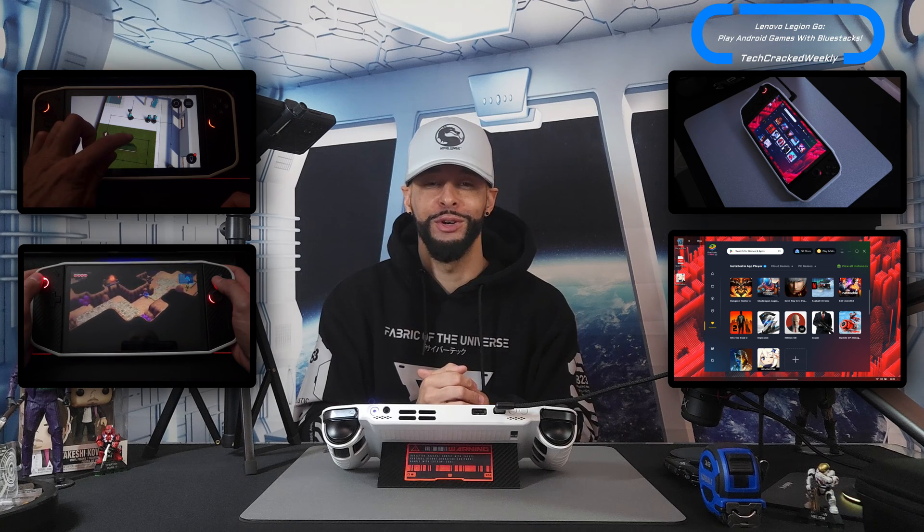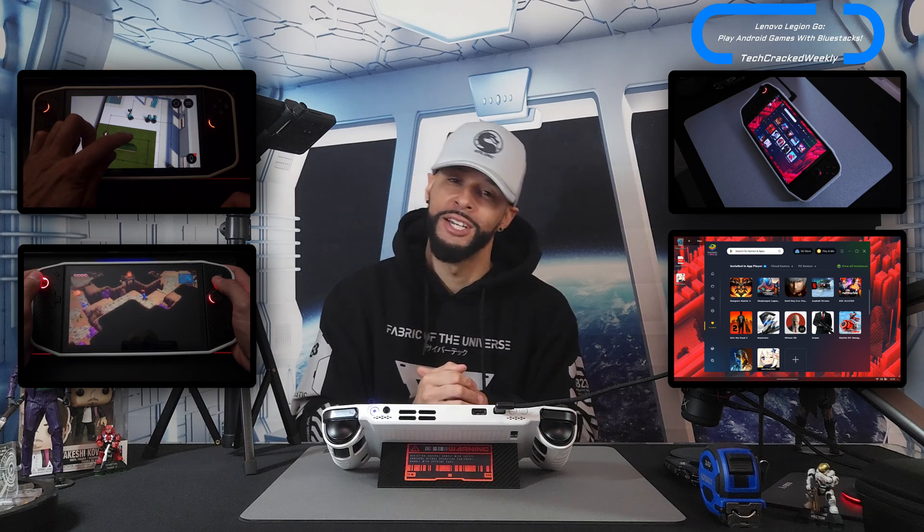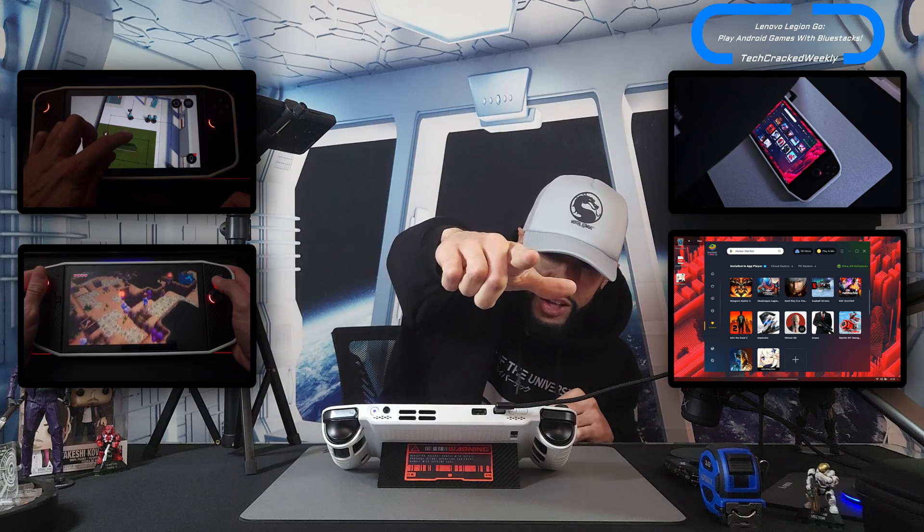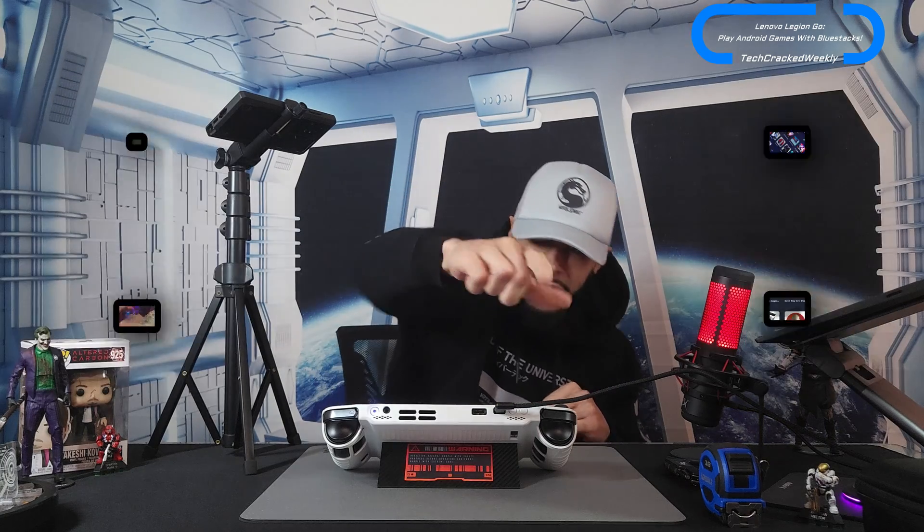As always, thanks for watching and may the universe flow in your favor. Until next time, Leon checking out.